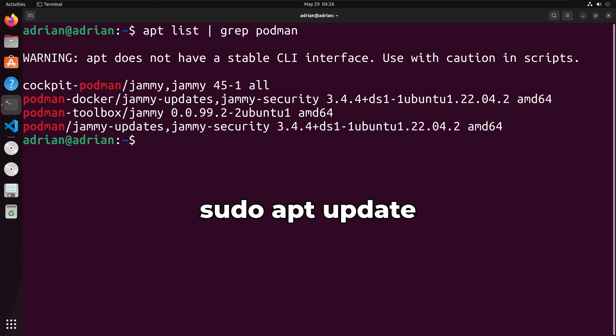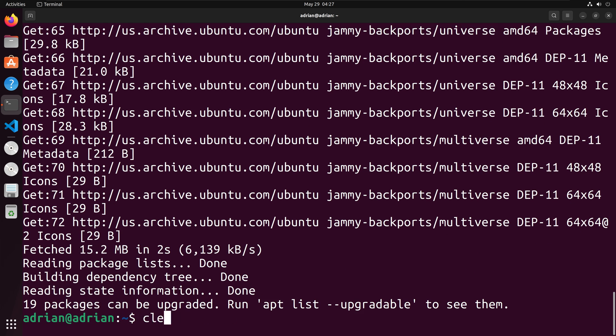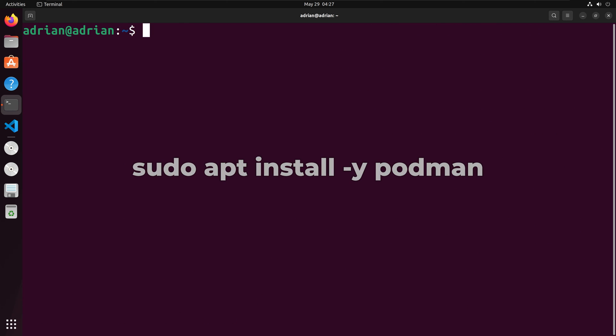Next, we will run sudo apt-update to update the package information for apt. Now we can install Podman. We will run sudo apt install-y podman.